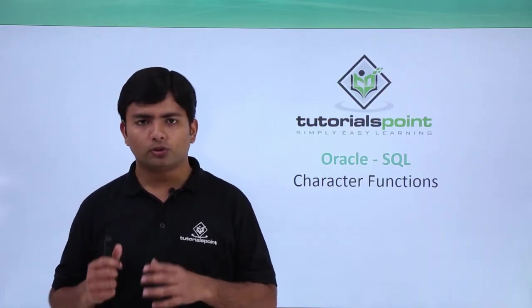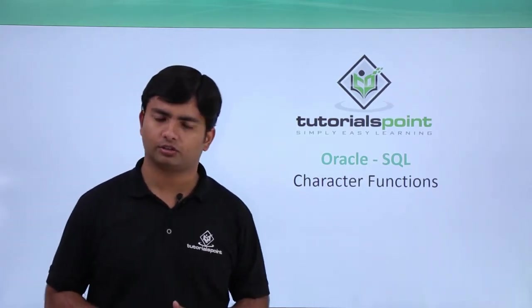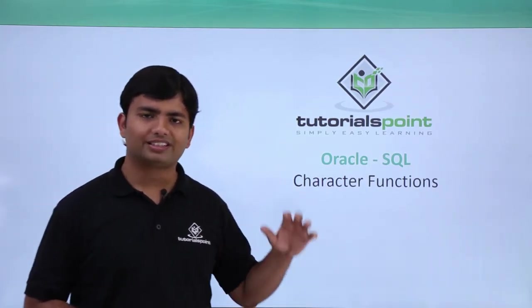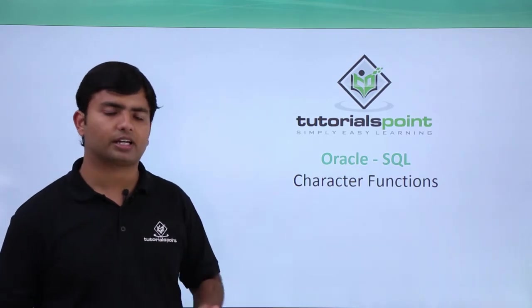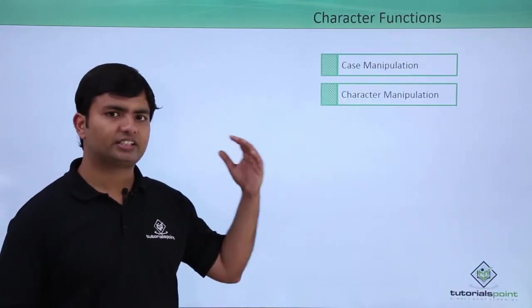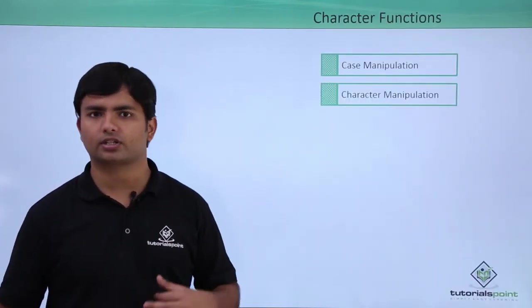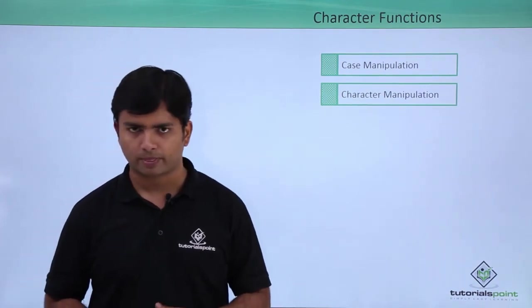In this video, we will cover the character functions.